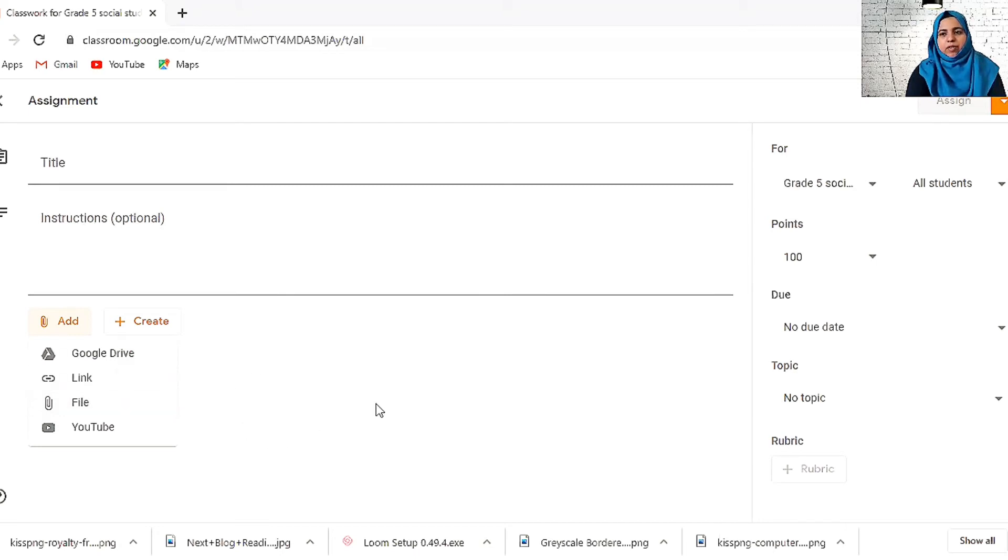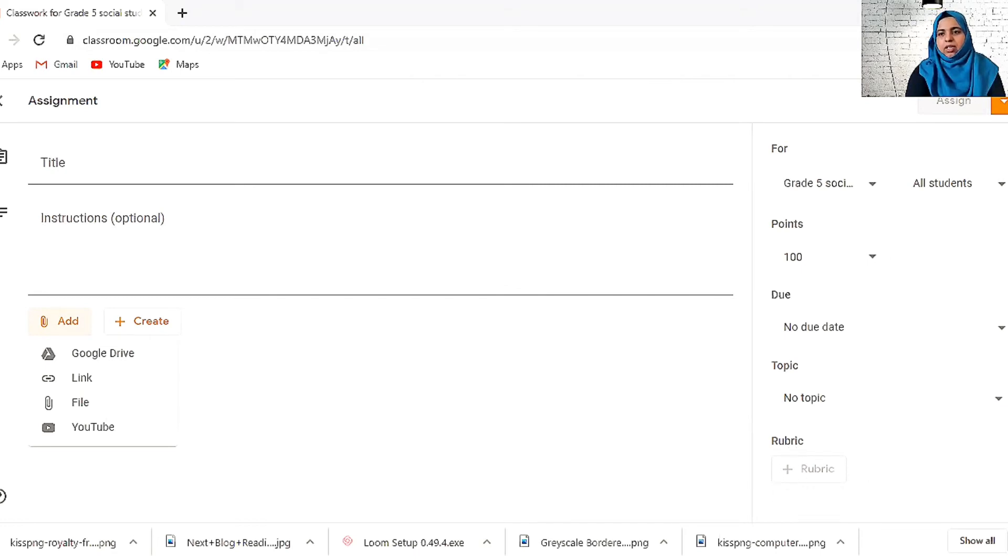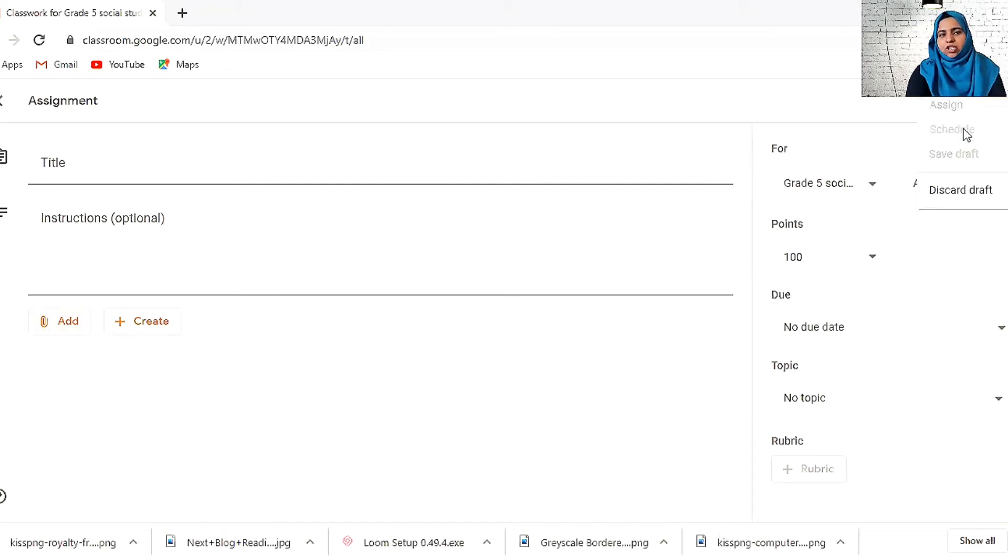Download it, do the homework, and upload it again. You can give all these things as homework and you can add a rubric here. If it's graded, you can add a rubric. Here you can assign it straight away or schedule it for an assignment.